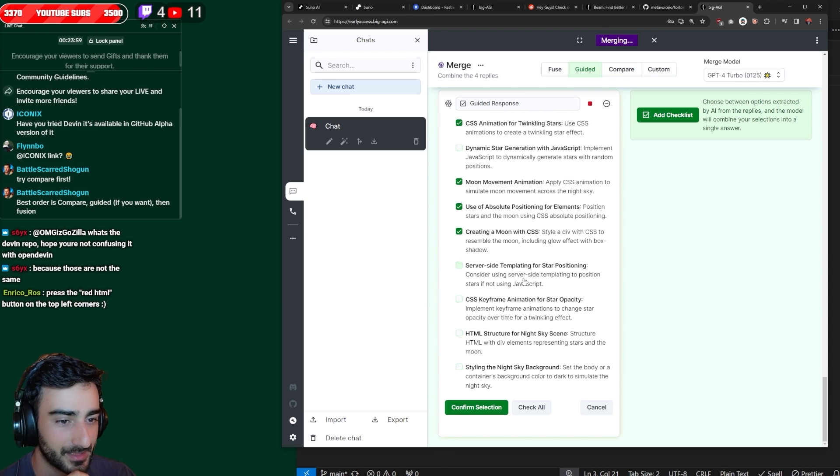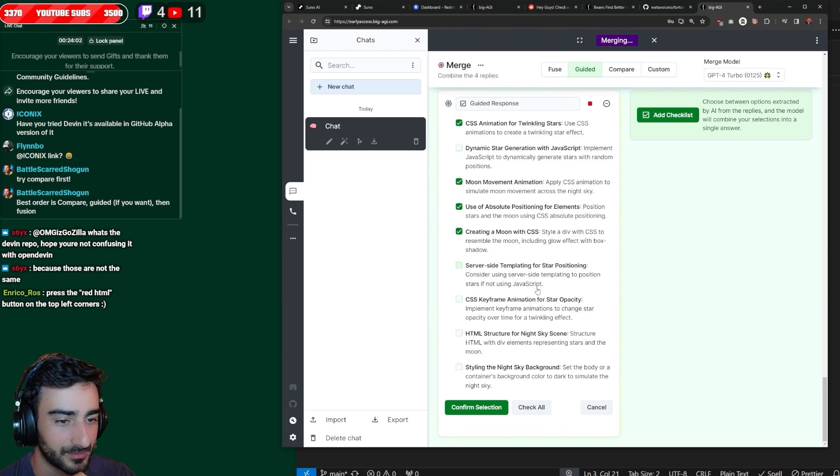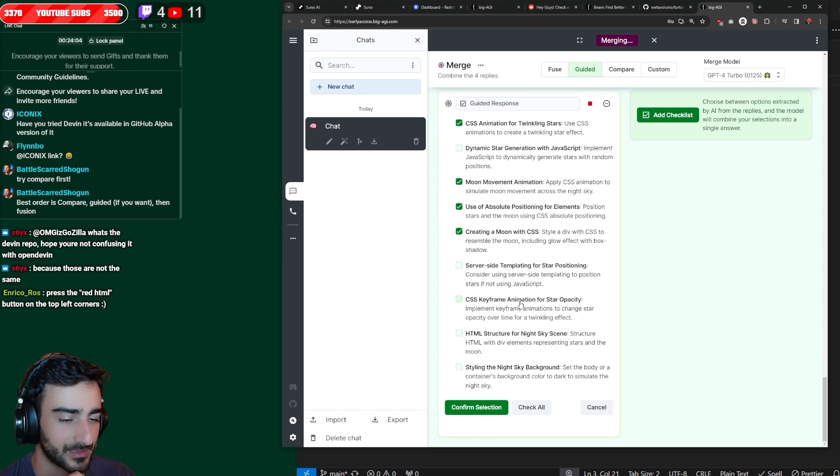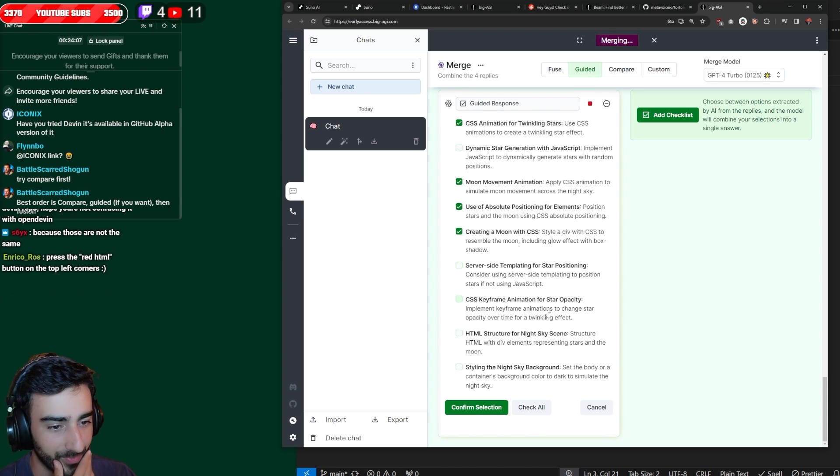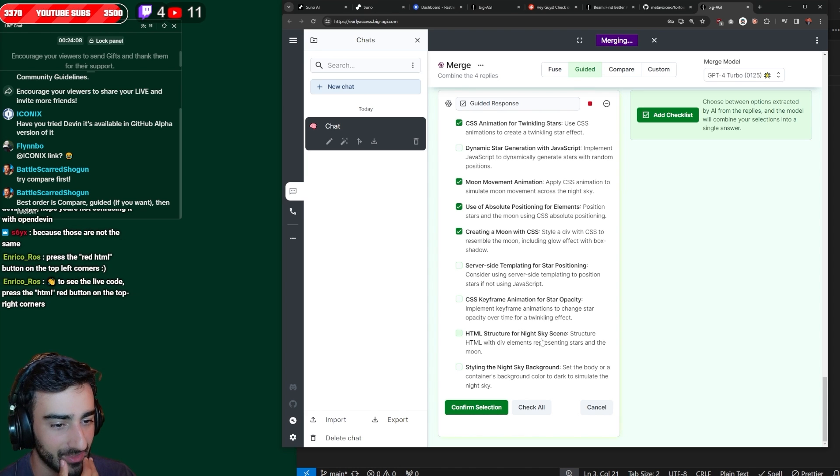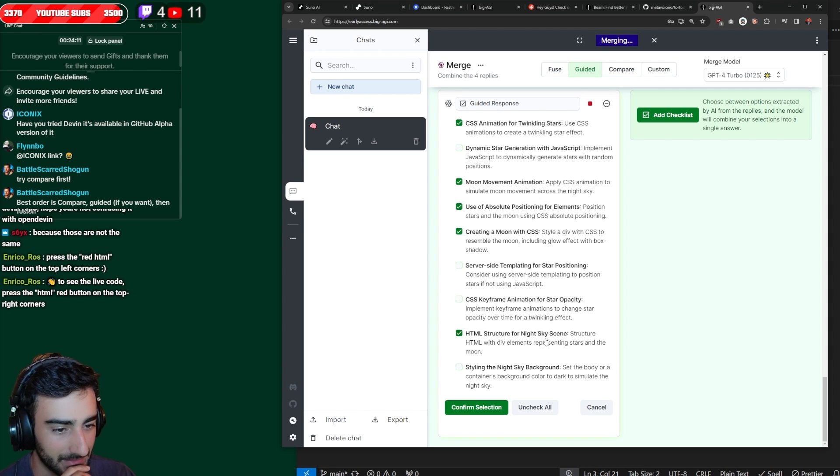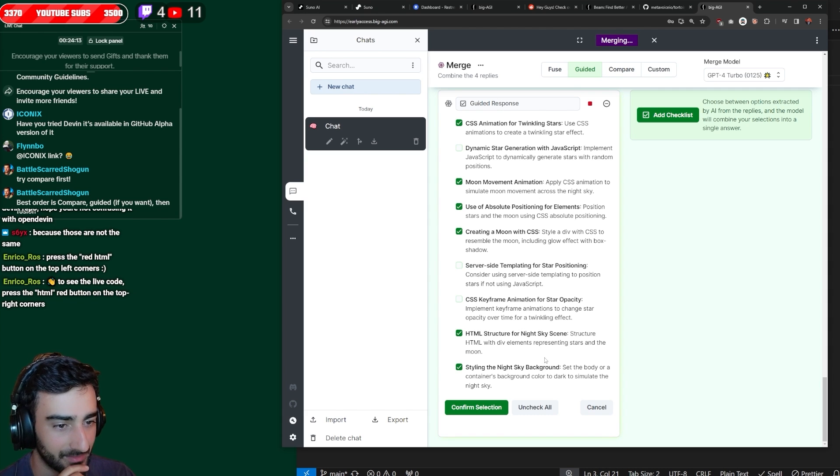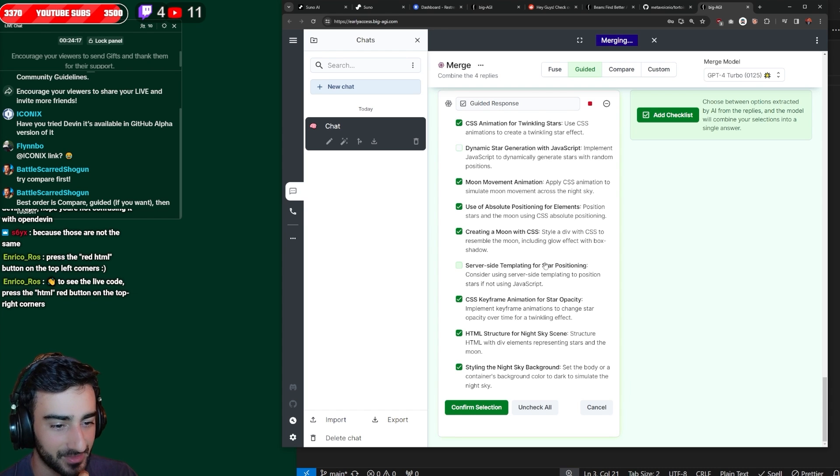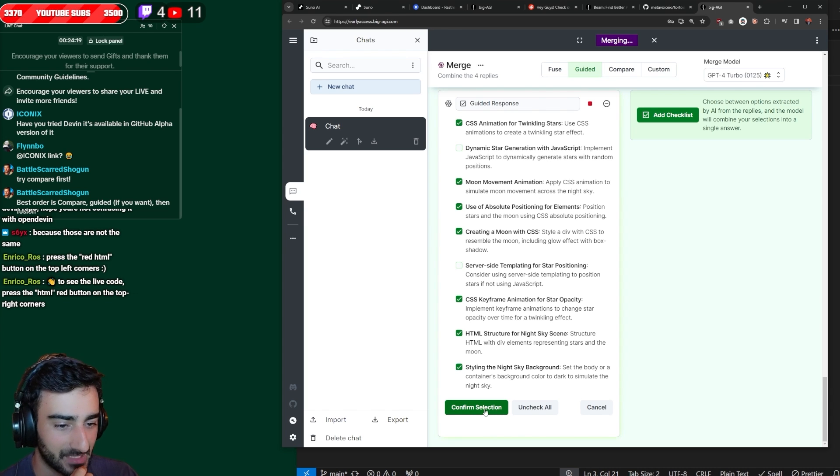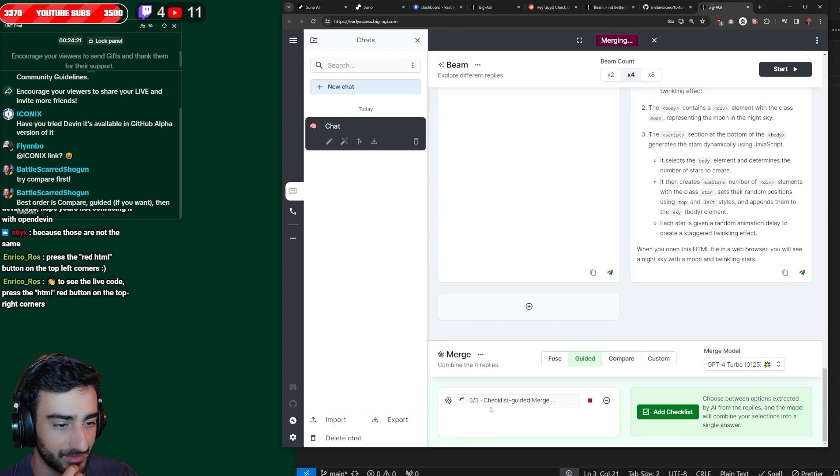Server side templating. No, we don't want that either. I wonder whose idea that was. CSS keyframing for star opacity. HTML structure for night scene. Yes. Styling the background. Okay. So we'll just exclude JavaScript and server side. And confirm selection.